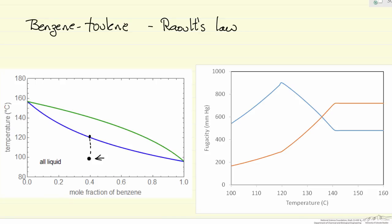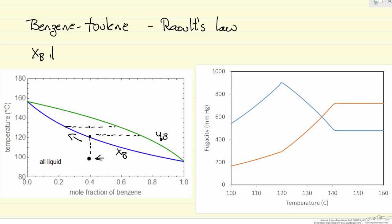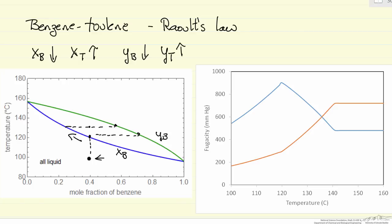We are going to raise the temperature until we get to the bubble point. The vapor mole fraction shown is Y of benzene. This corresponds to temperature versus mole fraction of benzene in the liquid phase. As we continue to raise the temperature, the vapor is enriched in benzene, while the mole fraction of benzene in the liquid phase is decreasing and the mole fraction of toluene is going up. Likewise, the mole fraction of benzene in the vapor phase in equilibrium is decreasing, and therefore toluene's must be increasing. This continues until we reach the dew point, where the mole fraction of benzene is significantly lower than 0.4.